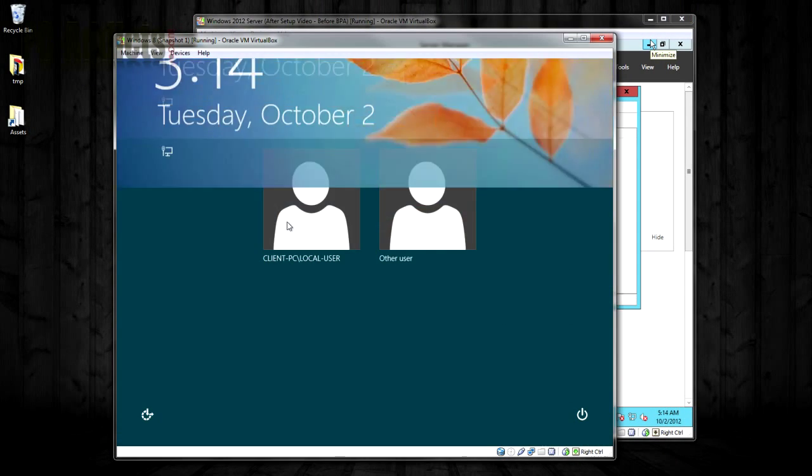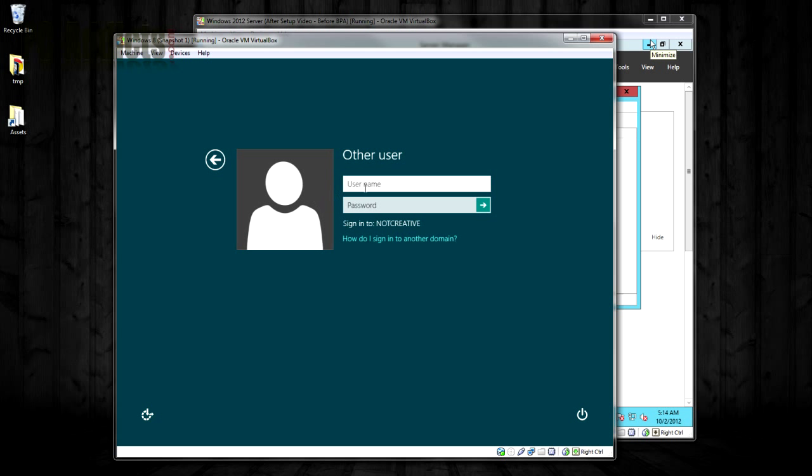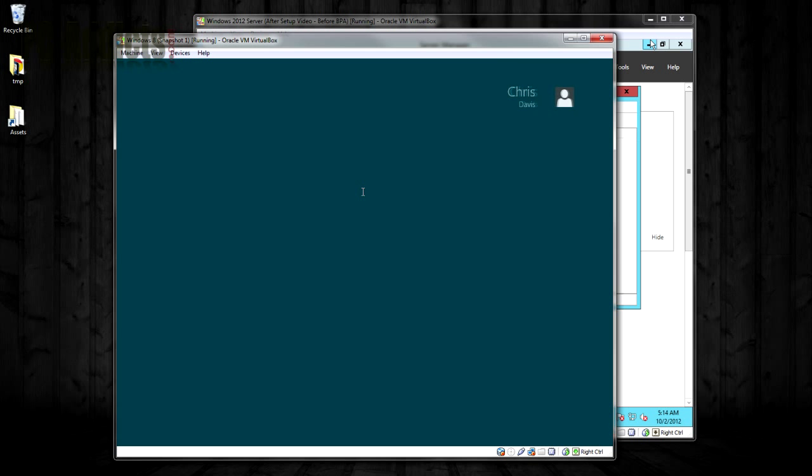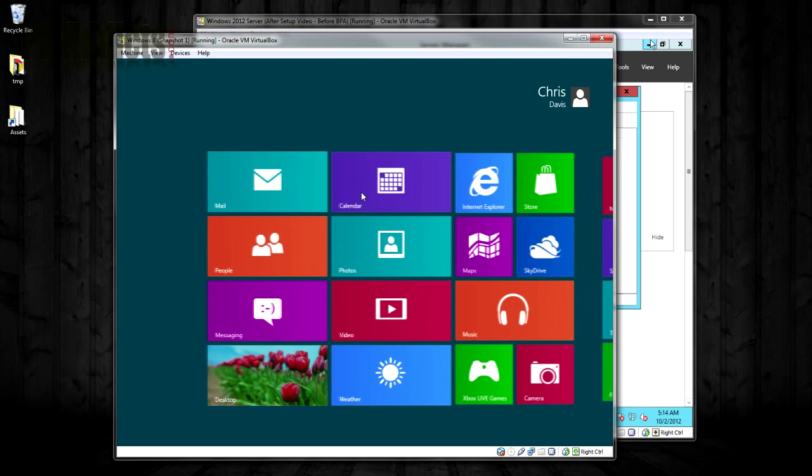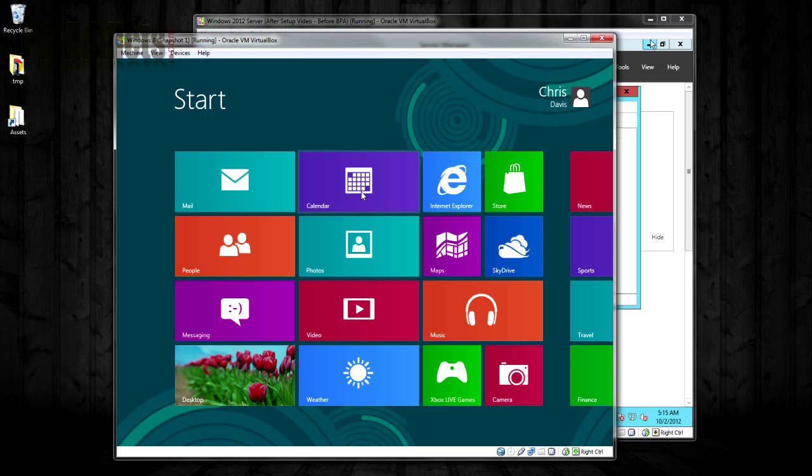Let's log in with other user. And to log in to the domain, make sure you, well, by default it is switching over to the domain to log in. So I'm just going to go to cdavis. And there we go. It's going to go ahead and log in.